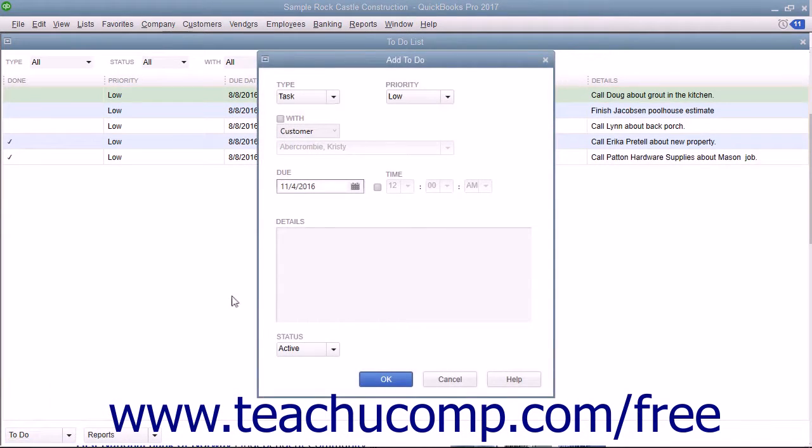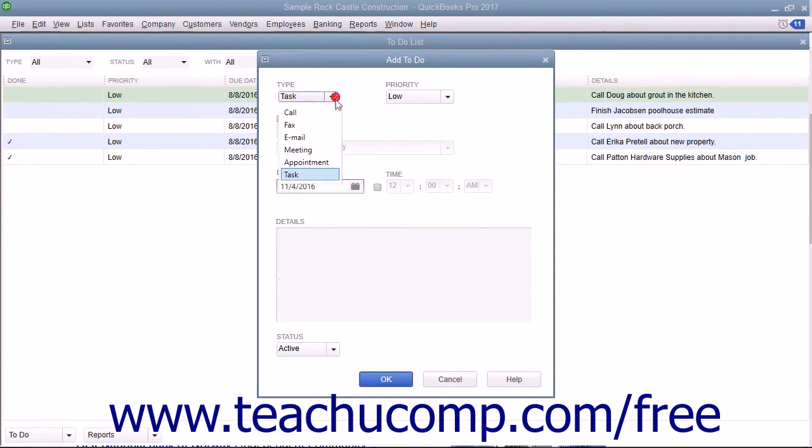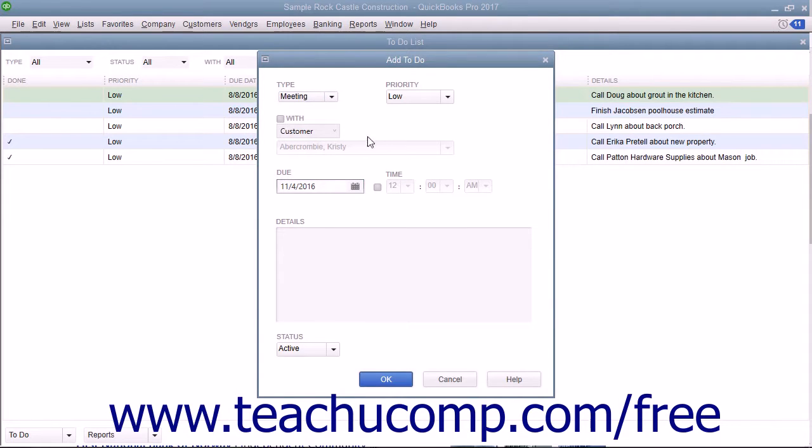In the Add To-Do window, select the type of To-Do note you want to create from the type drop-down. Select the priority from the Priority drop-down.